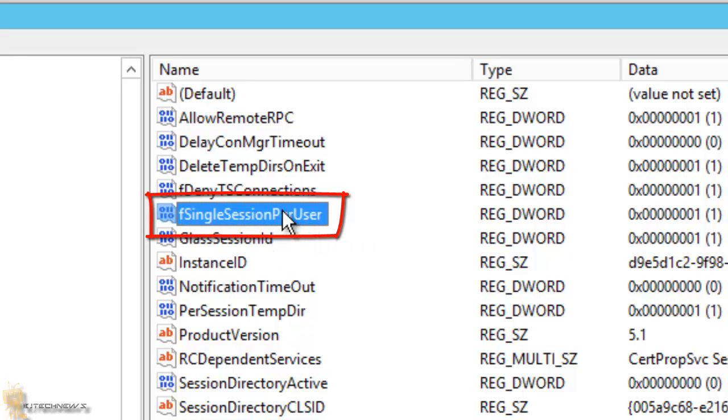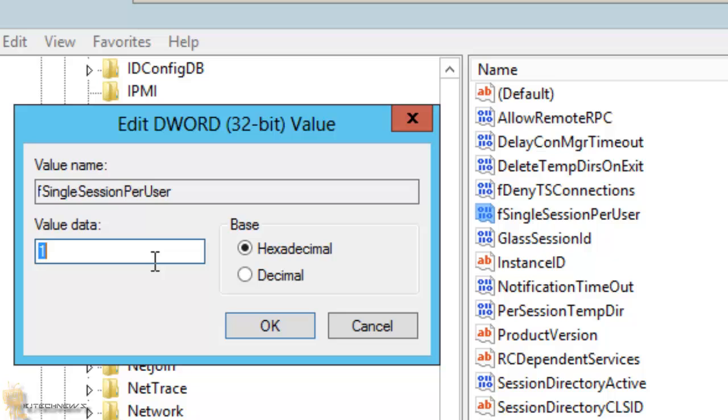Now by default, it is on one. If you set to zero, multiple sessions is allowed. If it's on one, multiple sessions are not allowed.